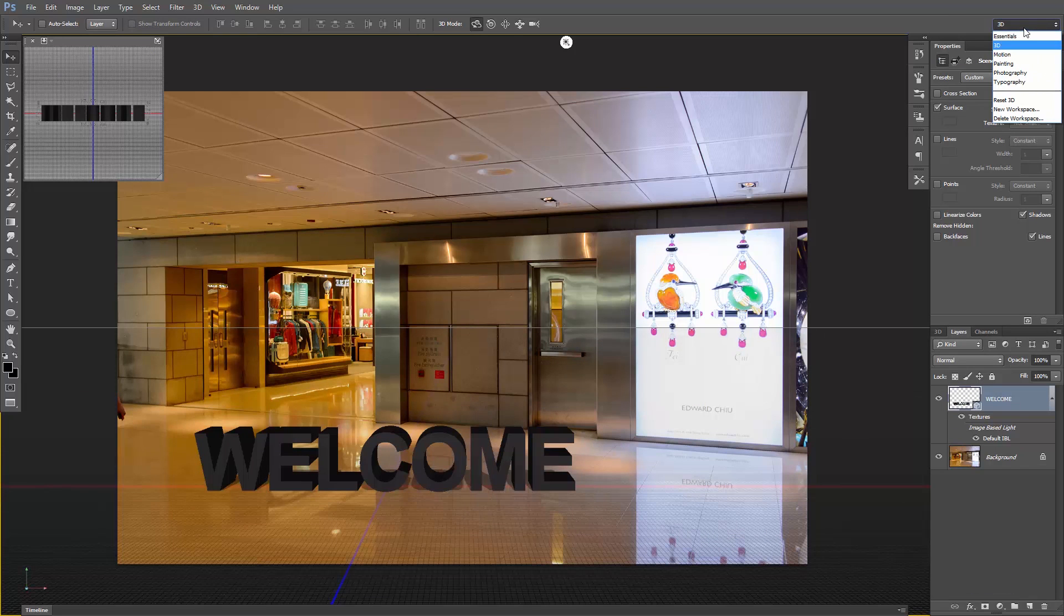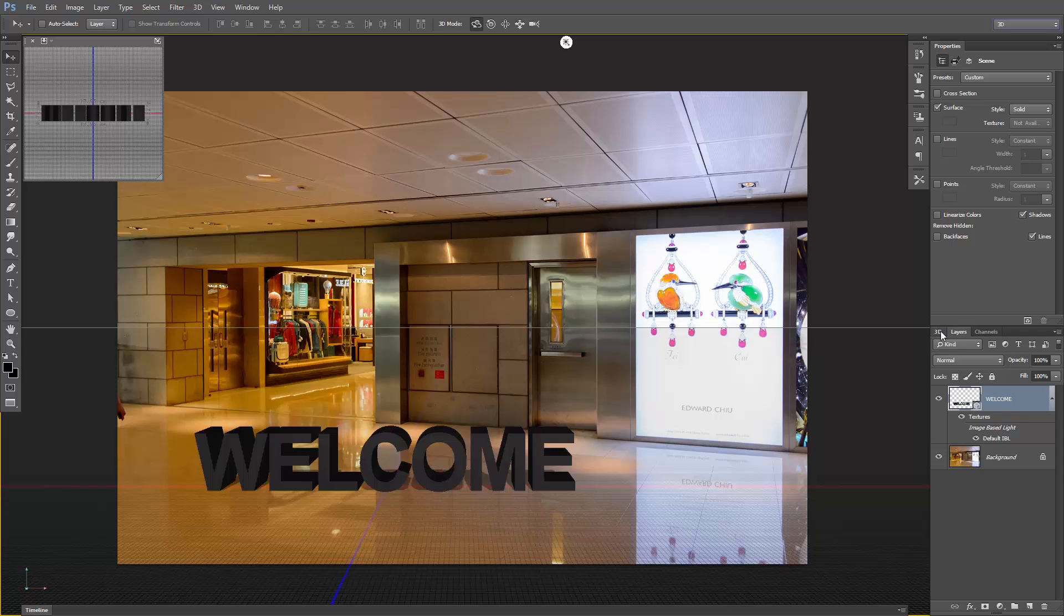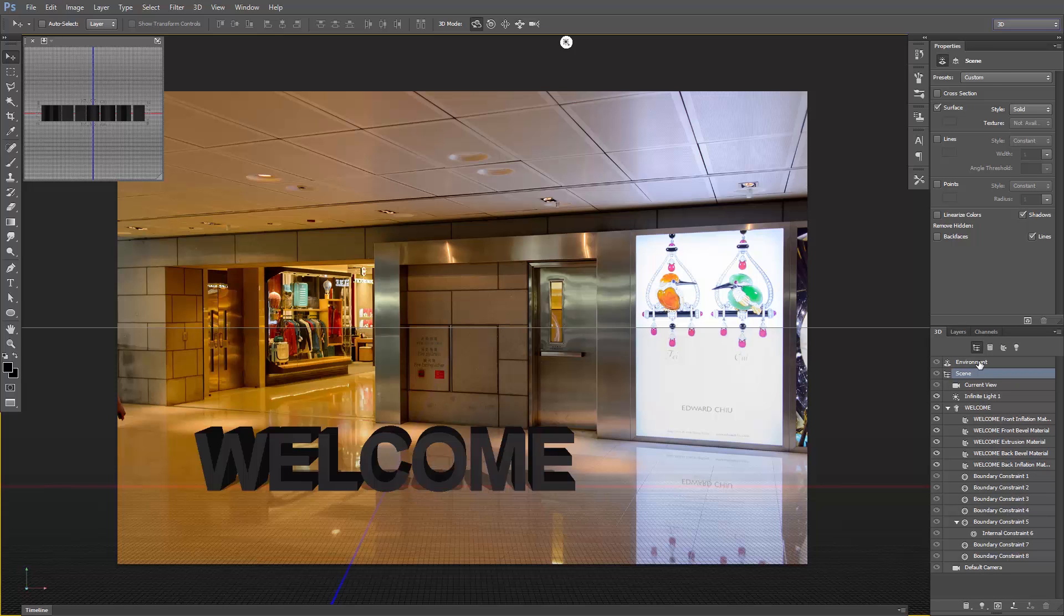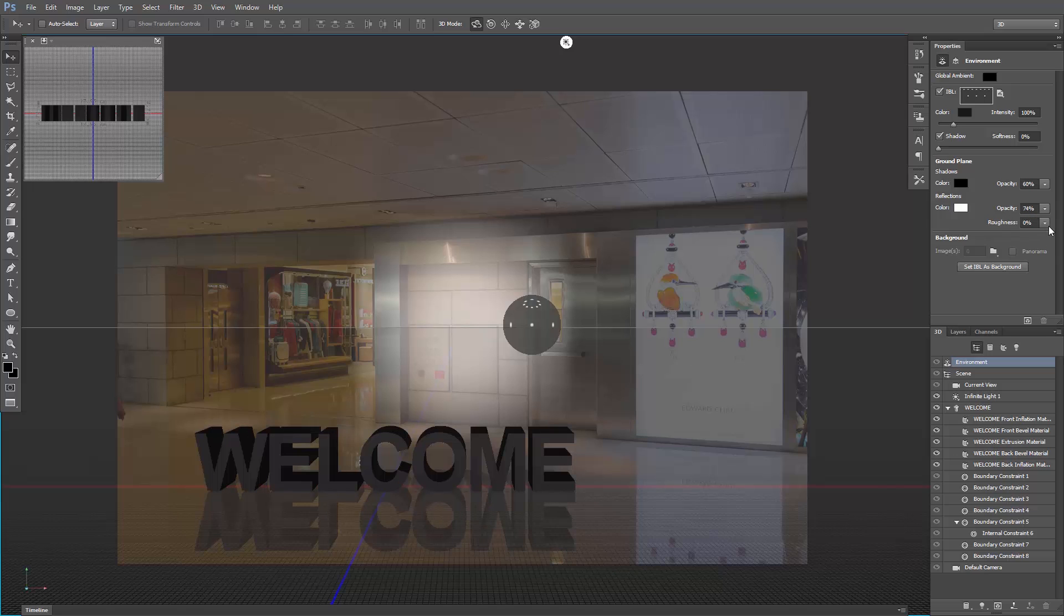As you can see, I'm using the 3D workspace here. So click on the 3D panel, select the environment, and under reflections, let's increase the opacity to around 75%. Now let's increase the roughness to 20%. This will fade out the reflection.